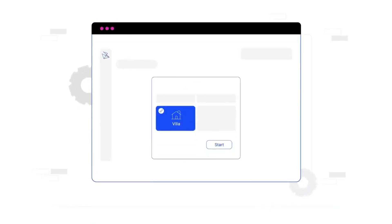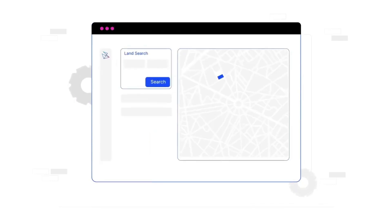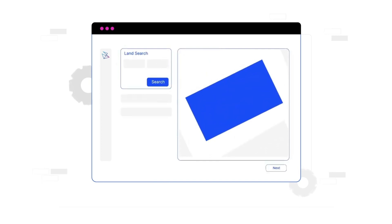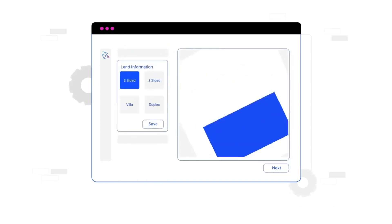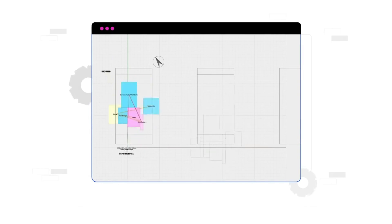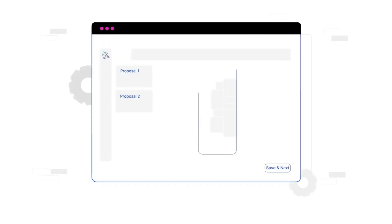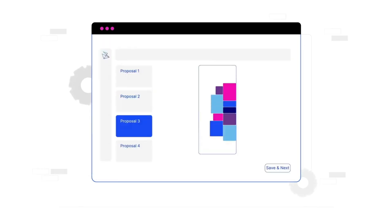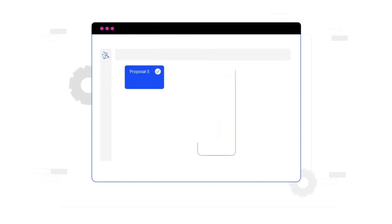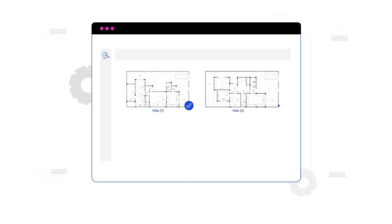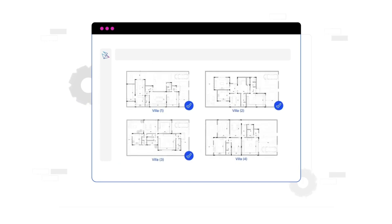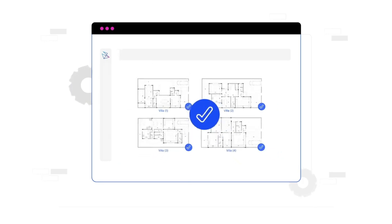Connex.ai was founded in 2017 by engineer Yusuf Fahmy, driven by the belief that architecture and artificial intelligence can merge to shape the future. What started as a vision quickly evolved into a hub for innovators, aiming to empower architects and real estate developers with AI-driven design solutions. By 2020, Connex.ai launched its first MVP, enabling efficient testing for residential, commercial, and urban designs, and has since continued to embrace new challenges.